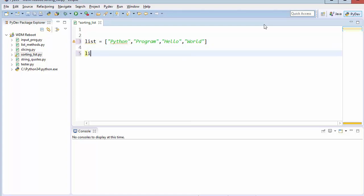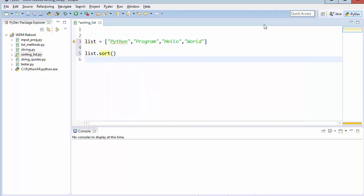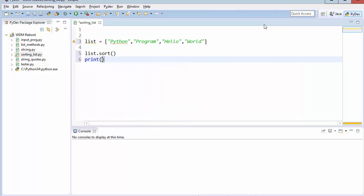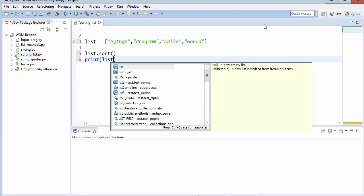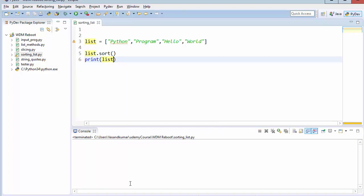Now we're going to sort it using the sort method and then print it. Now you can clearly see there is some kind of sorting done to the list. We'll be having hello, program, python, and world. As usual the first letter of the string list will be taken out and it'll be sorted in a way.